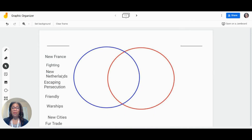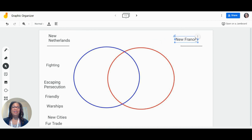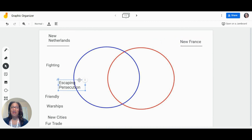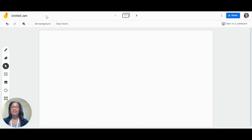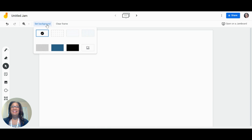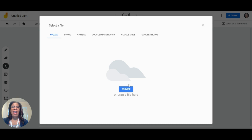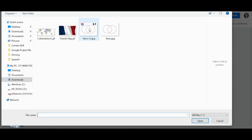Add graphic organizers to the background of a Jamboard. Provide text prompts for the students to place on the organizer. Once you select an organizer, click the set background button on the top menu bar, then choose the insert image button in the lower right-hand corner. Have your image ready to upload from your device in a JPEG or PNG format and insert it into the background.